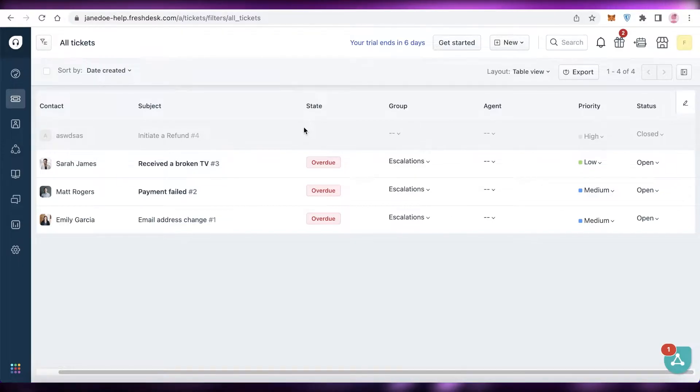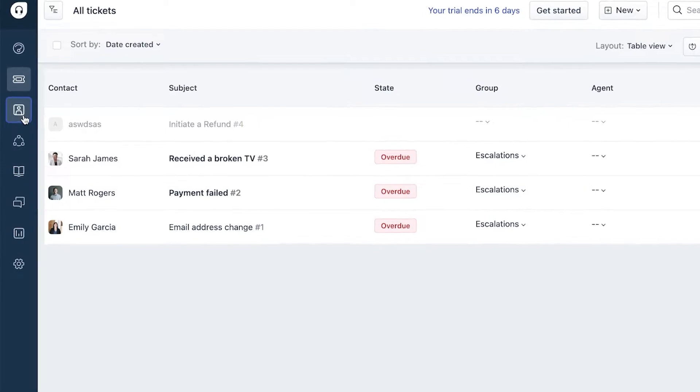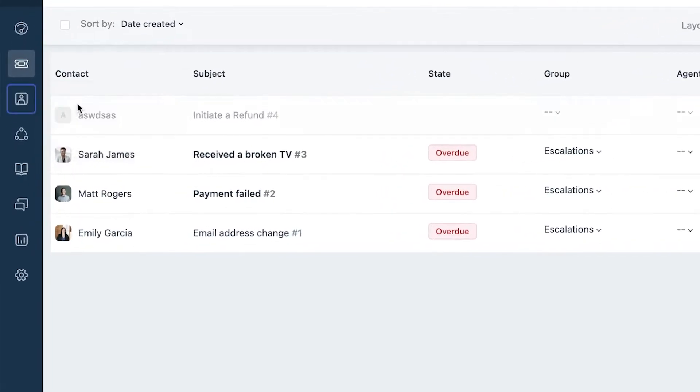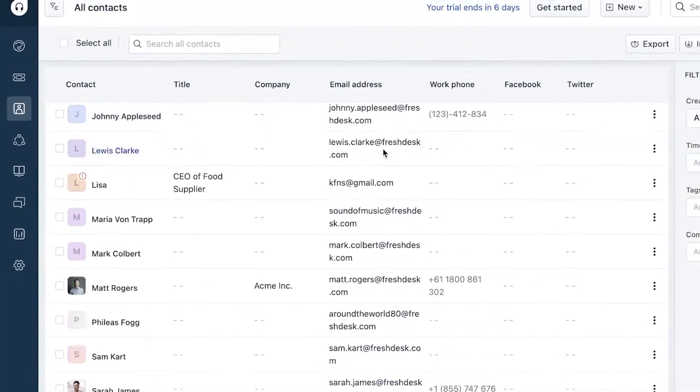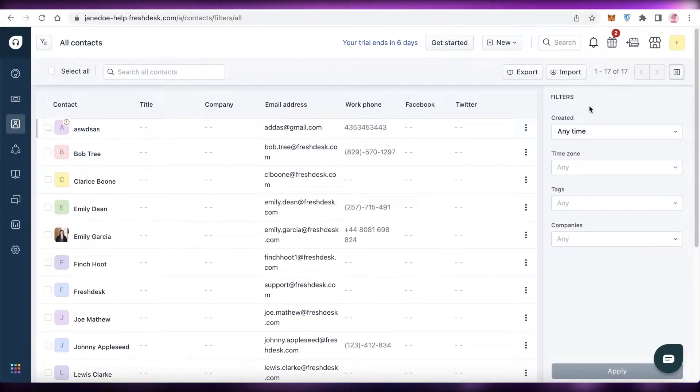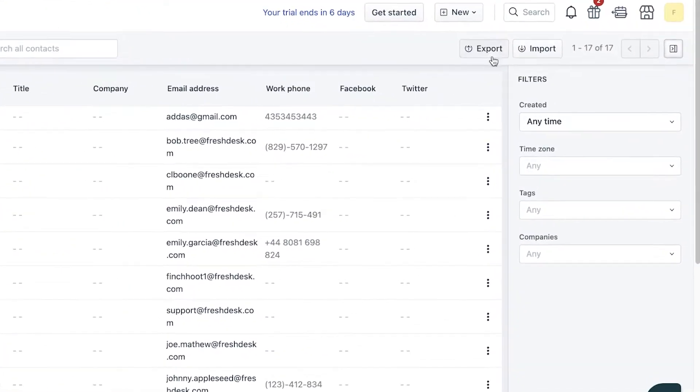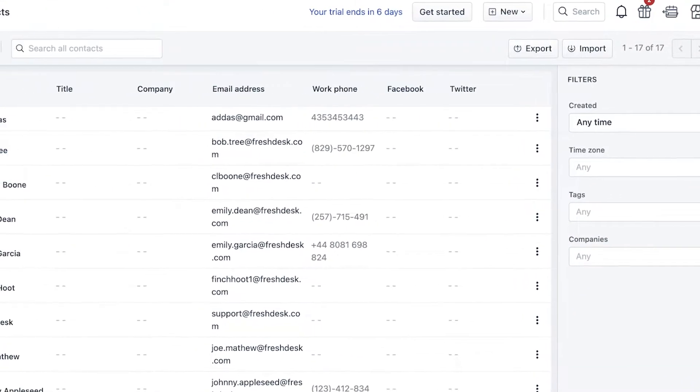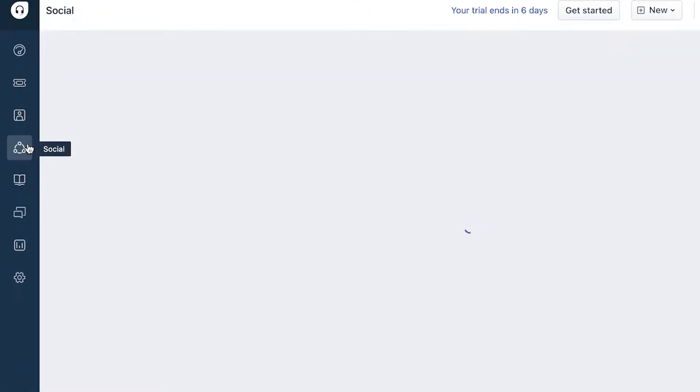Then you also have your contacts and rewards, so contacts and companies. Over here you will have all of your contacts. You can add specific filters. You can import and export your contacts as well, and it's the same with companies. And you have your social CRM tools as well that you can integrate. Currently I have turned those off.